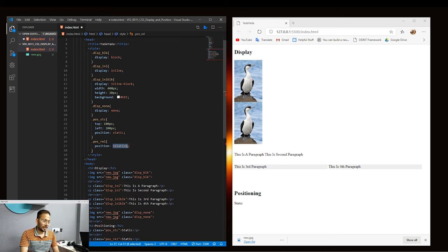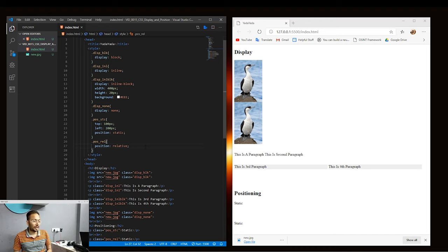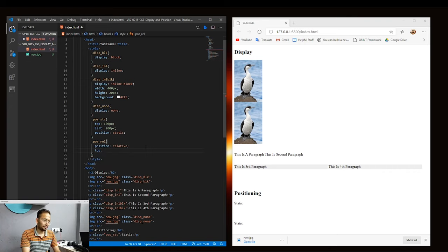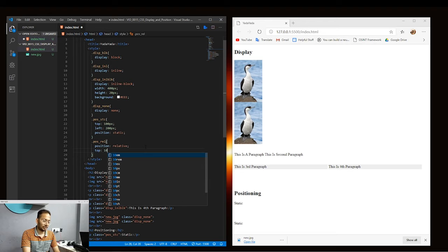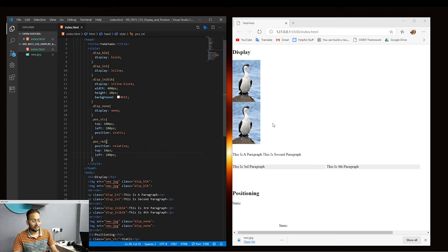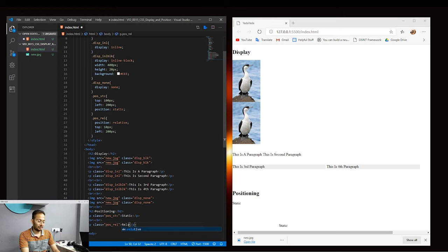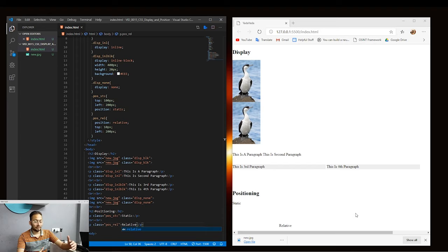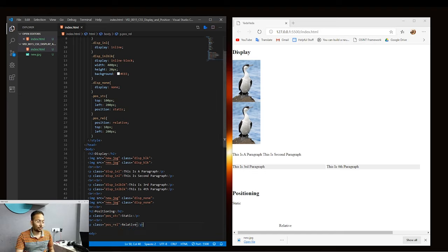When we hit save, there's no change because we haven't added any offsets. If we don't add any top, left, right, or bottom attribute, then position relative is basically just like static — the element stays at its natural position. So we'll add a top property of 10 pixels and a left property of 200 pixels. Now you can see that our relative paragraph is 10 pixels downward and 200 pixels to the right from where it would naturally be. This is how relative positioning works — it adjusts the values from the element's natural position.